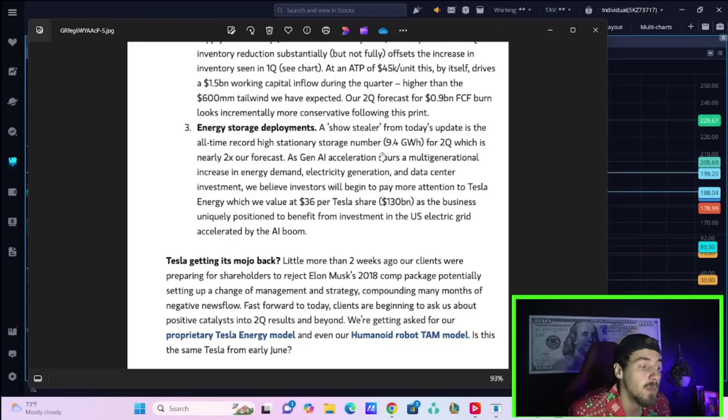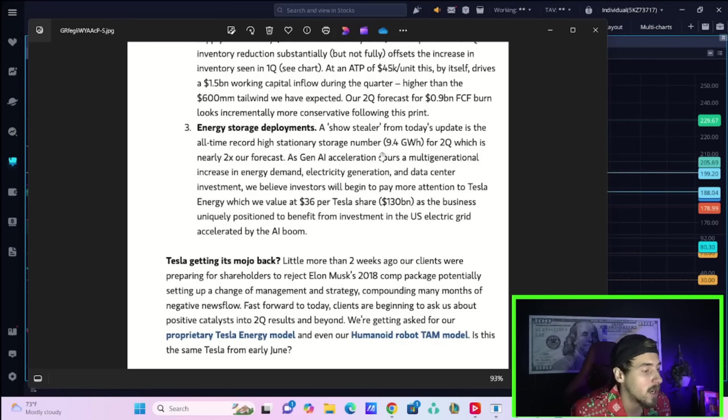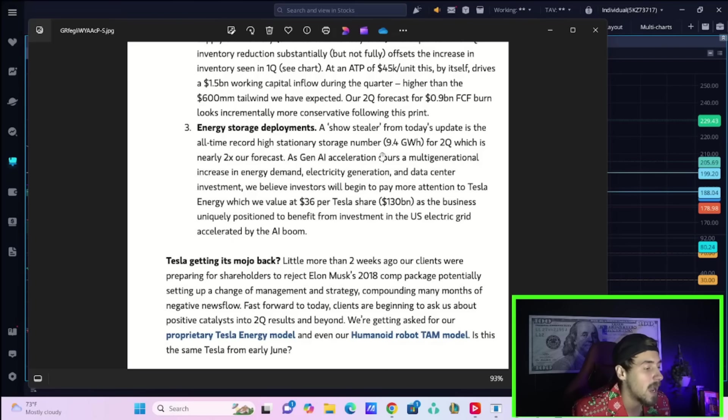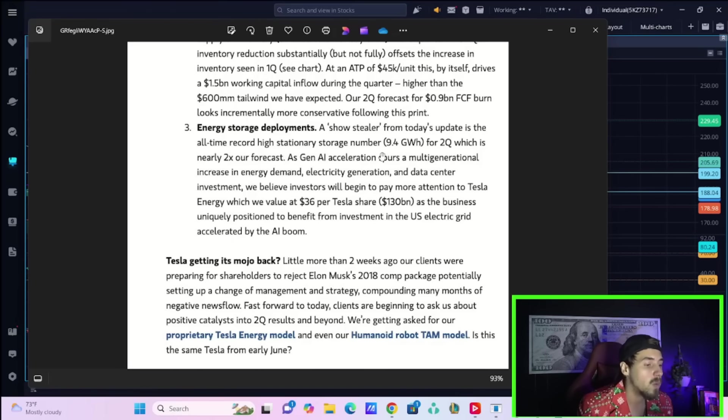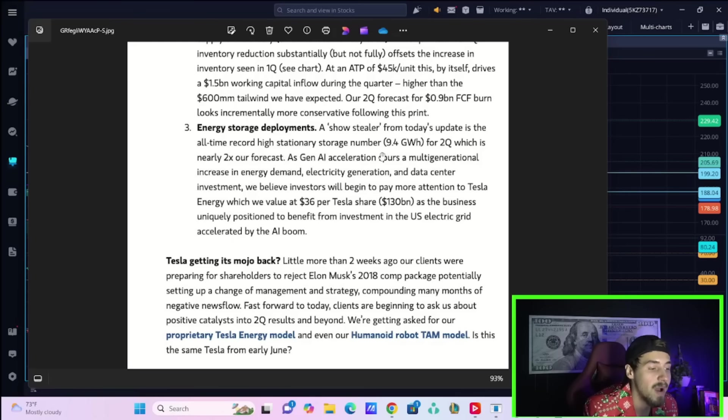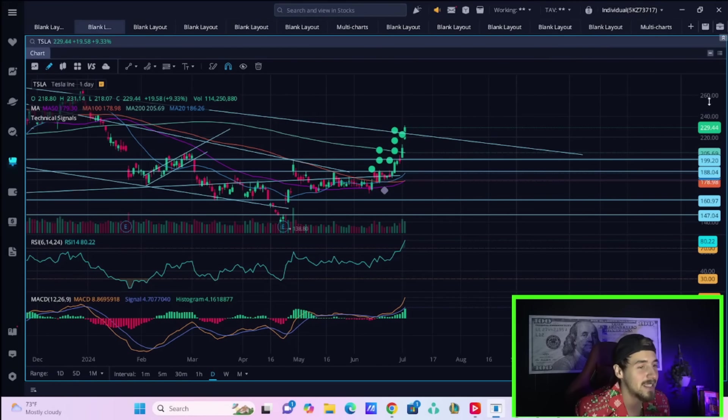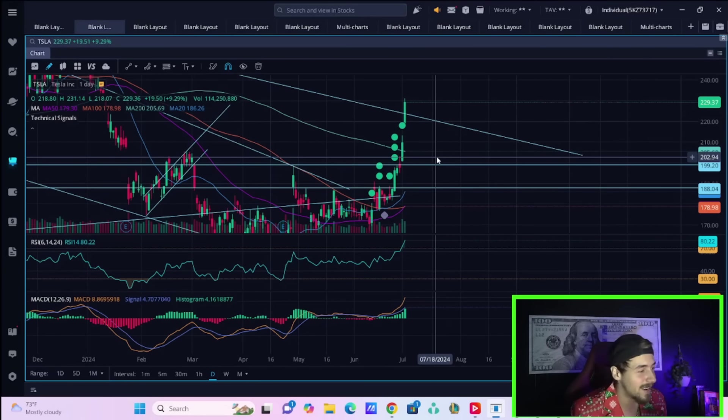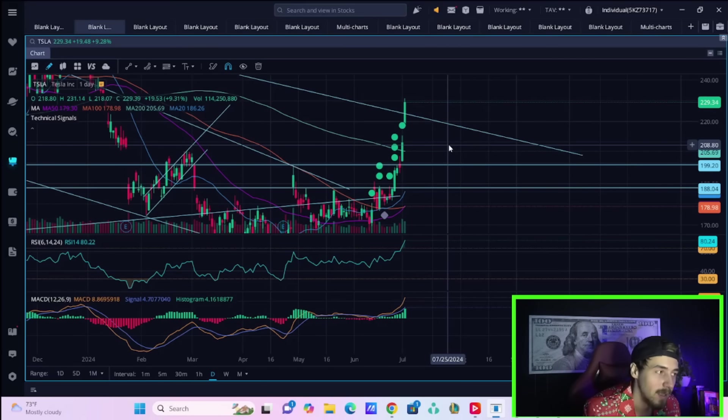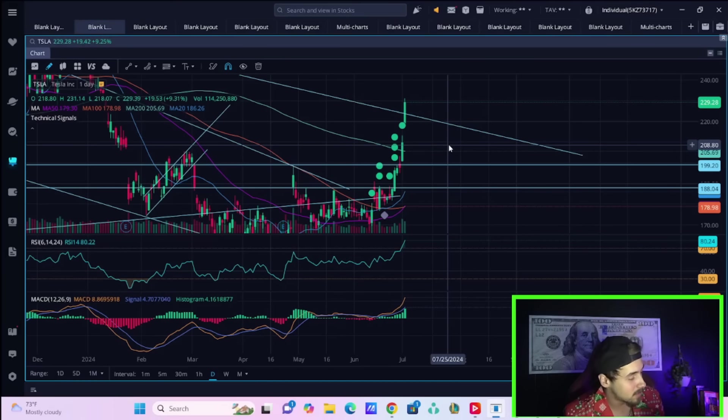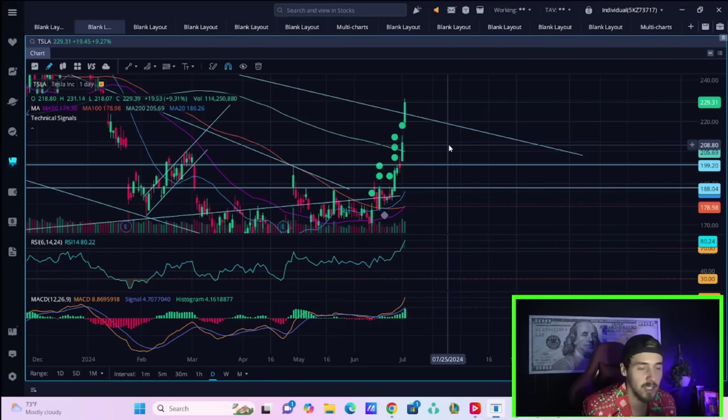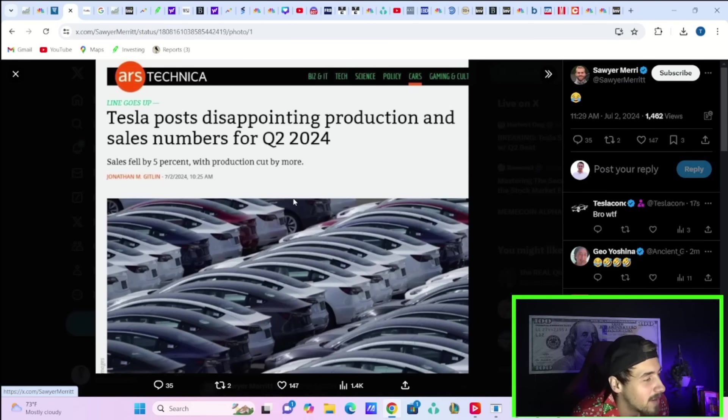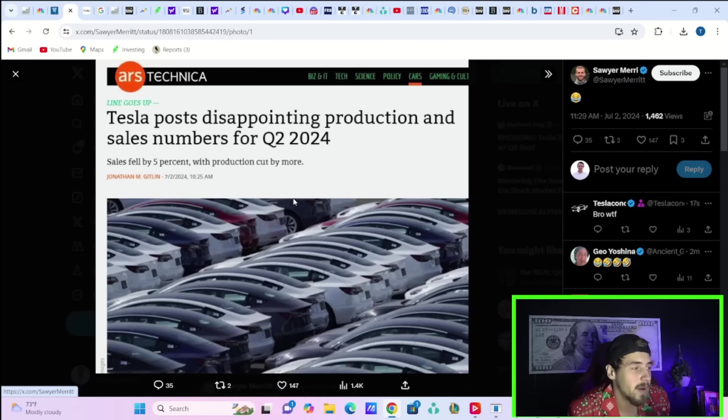He goes on to say, is Tesla getting its mojo back? A little more than two weeks ago, our clients were preparing for shareholders to reject Elon Musk's 2018 comp package, potentially setting up a change of management and strategy, compounding many months of negative news flow. Fast forward to today, clients are beginning to ask us about positive catalysts into Q2 results and beyond. We're getting asked for our proprietary Tesla energy model and even our humanoid robot TAM model. Is this the same Tesla from early June? And especially after a rally like this, this is the same but different Tesla.